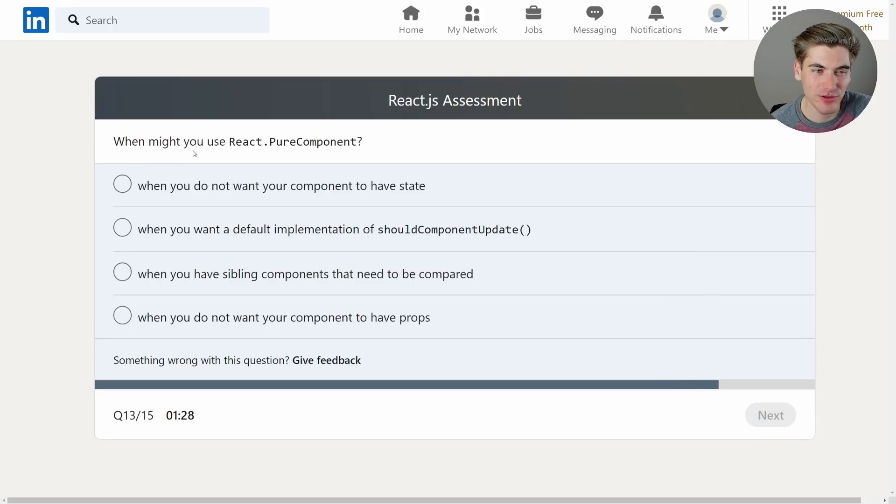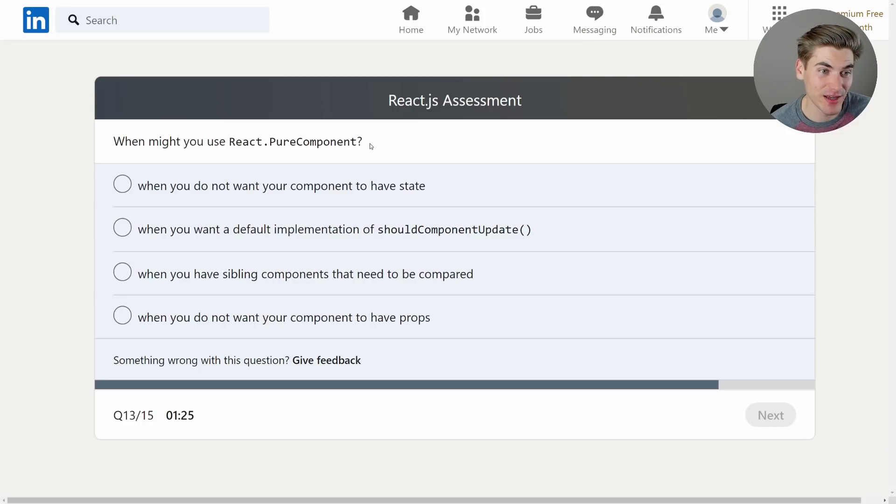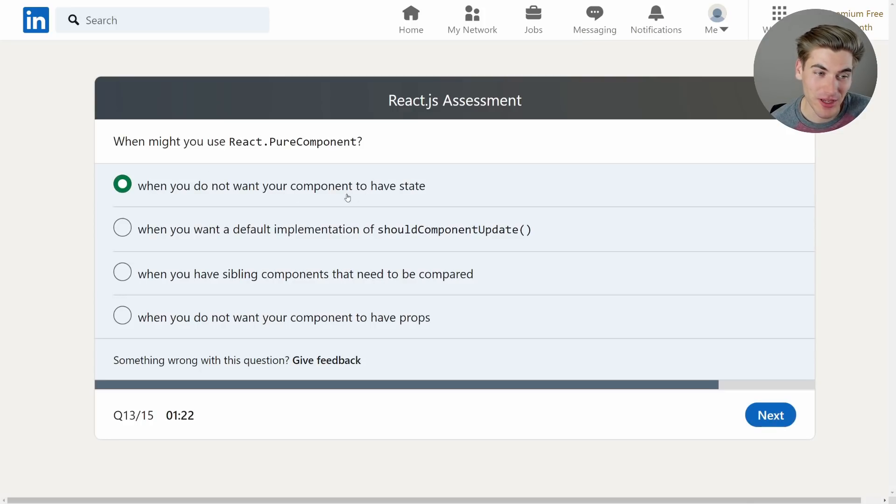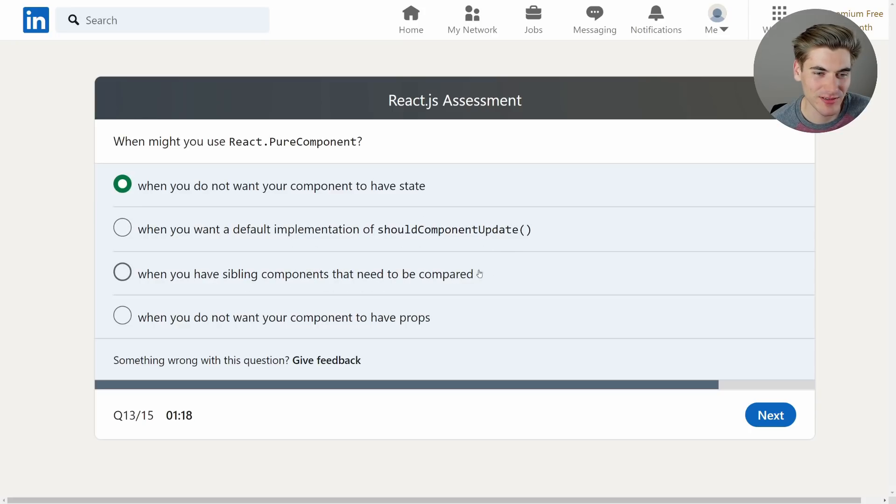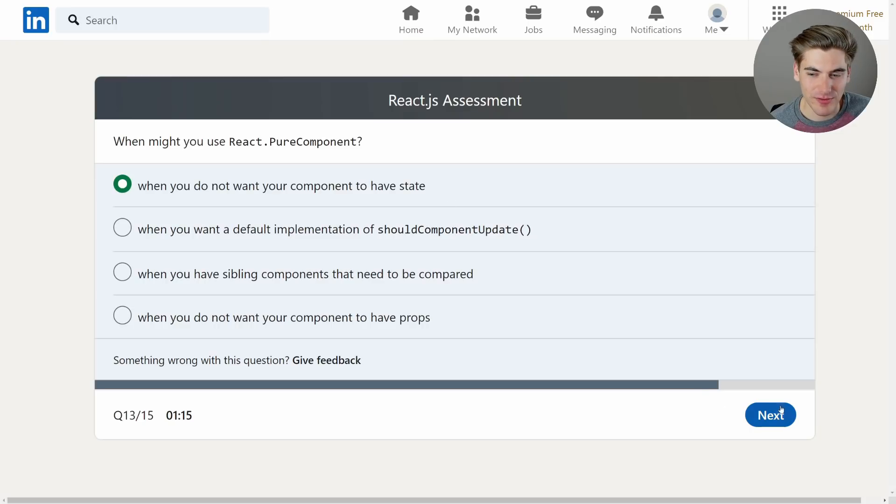When might you use React.PureComponent? This is a component that doesn't have state. When you do not want your component to have state. Okay well that sounds pretty correct. When you want to have a default implementation? No. When you're sibling components? No. Okay nope. It's definitely when you don't have state. There we go.